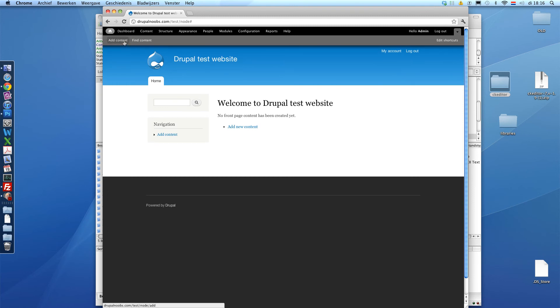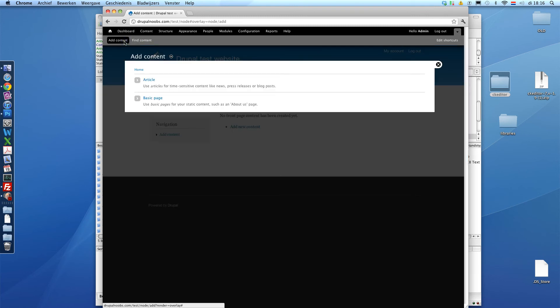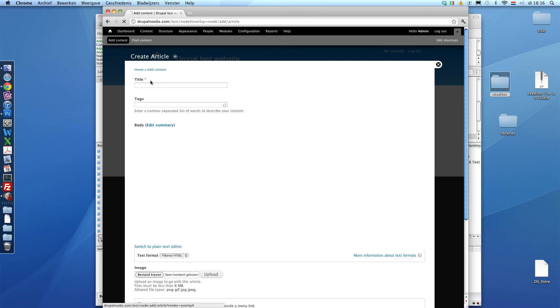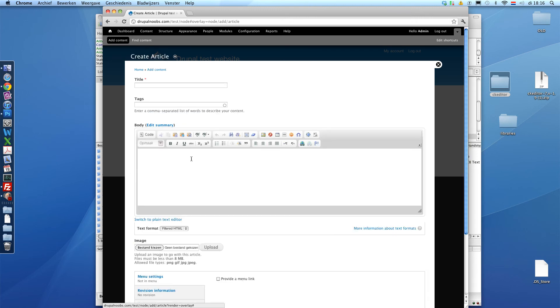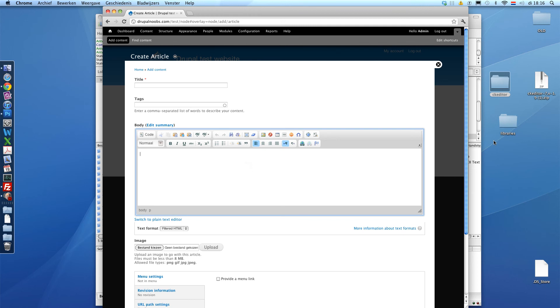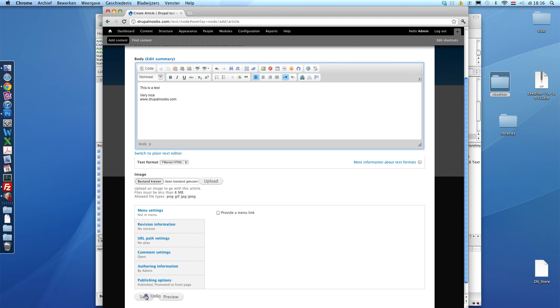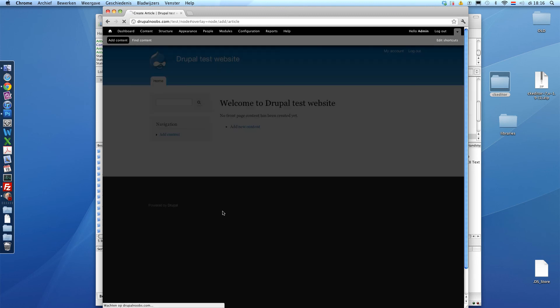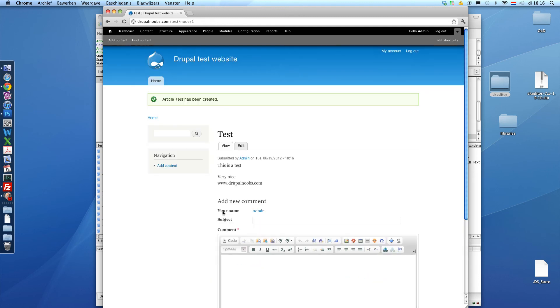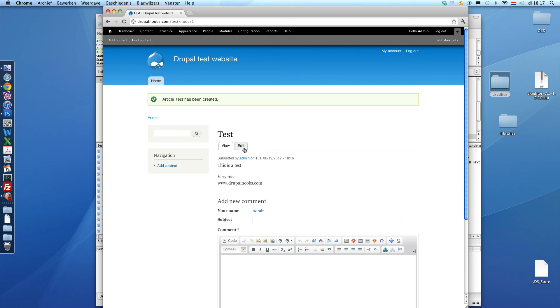When we add content, article, and you will see the CK editor already working. We can just make a test. Something like this. And save this. And you will see it works perfectly. It has the right enters and right white spaces. So that's great.